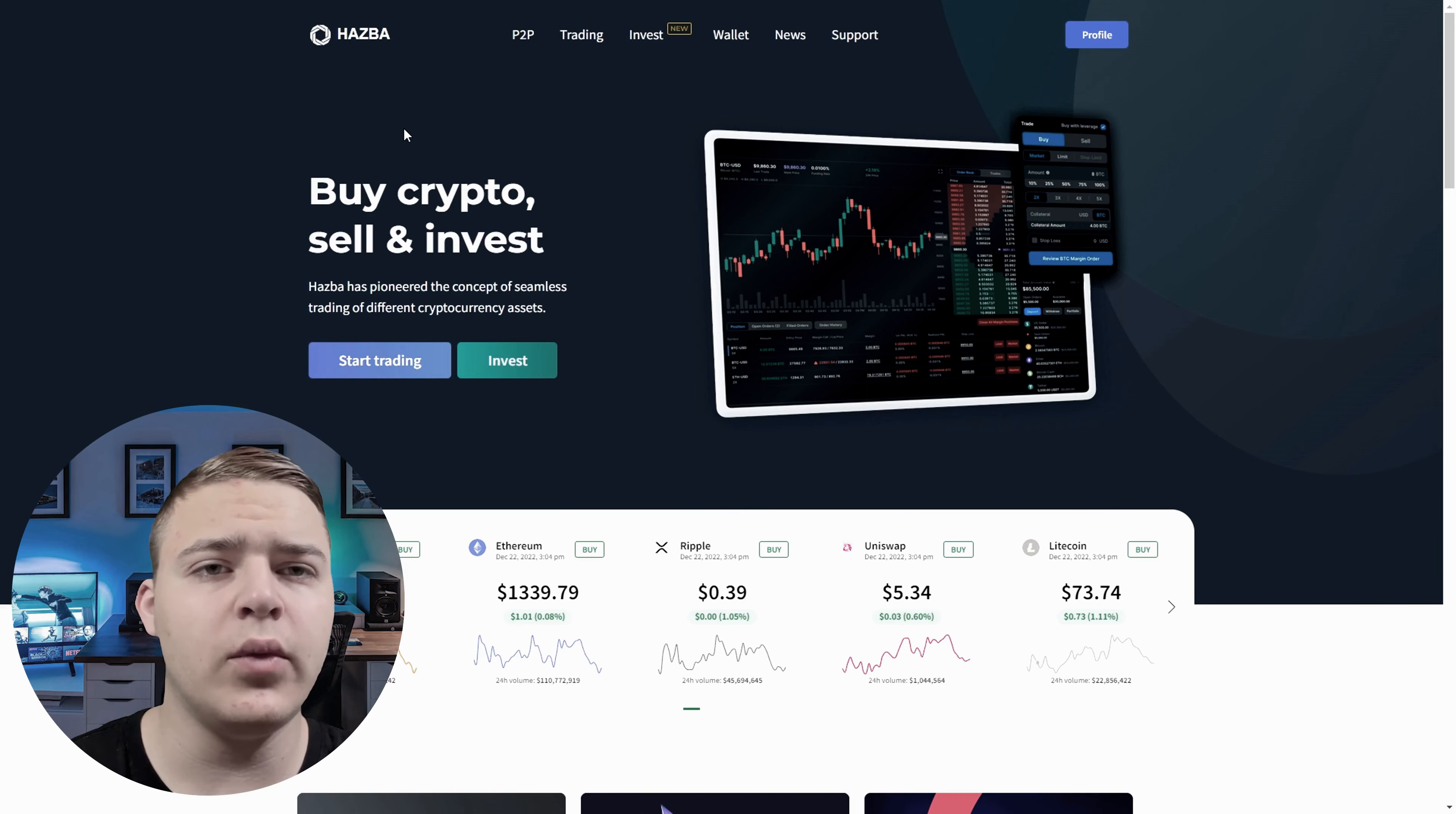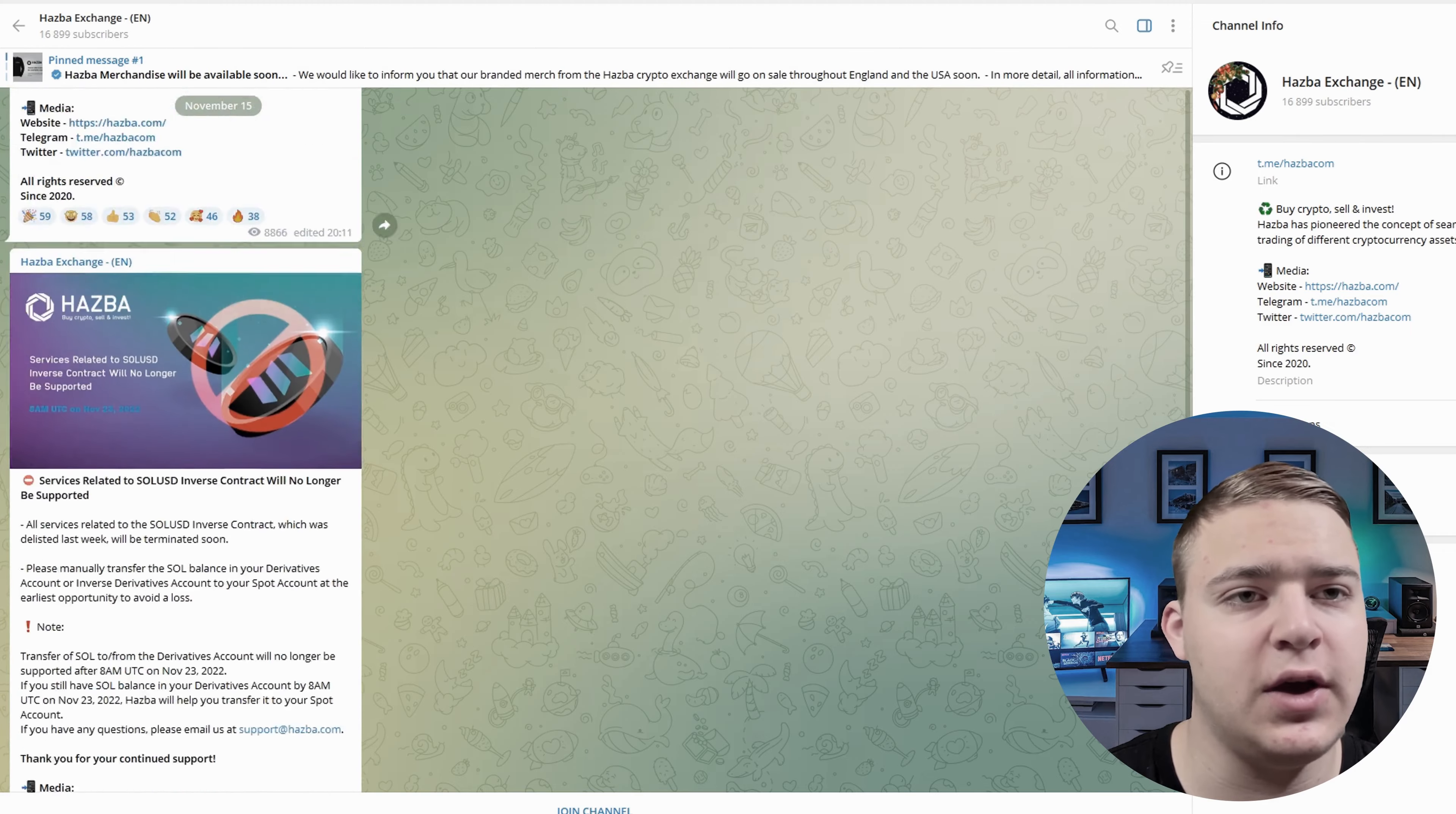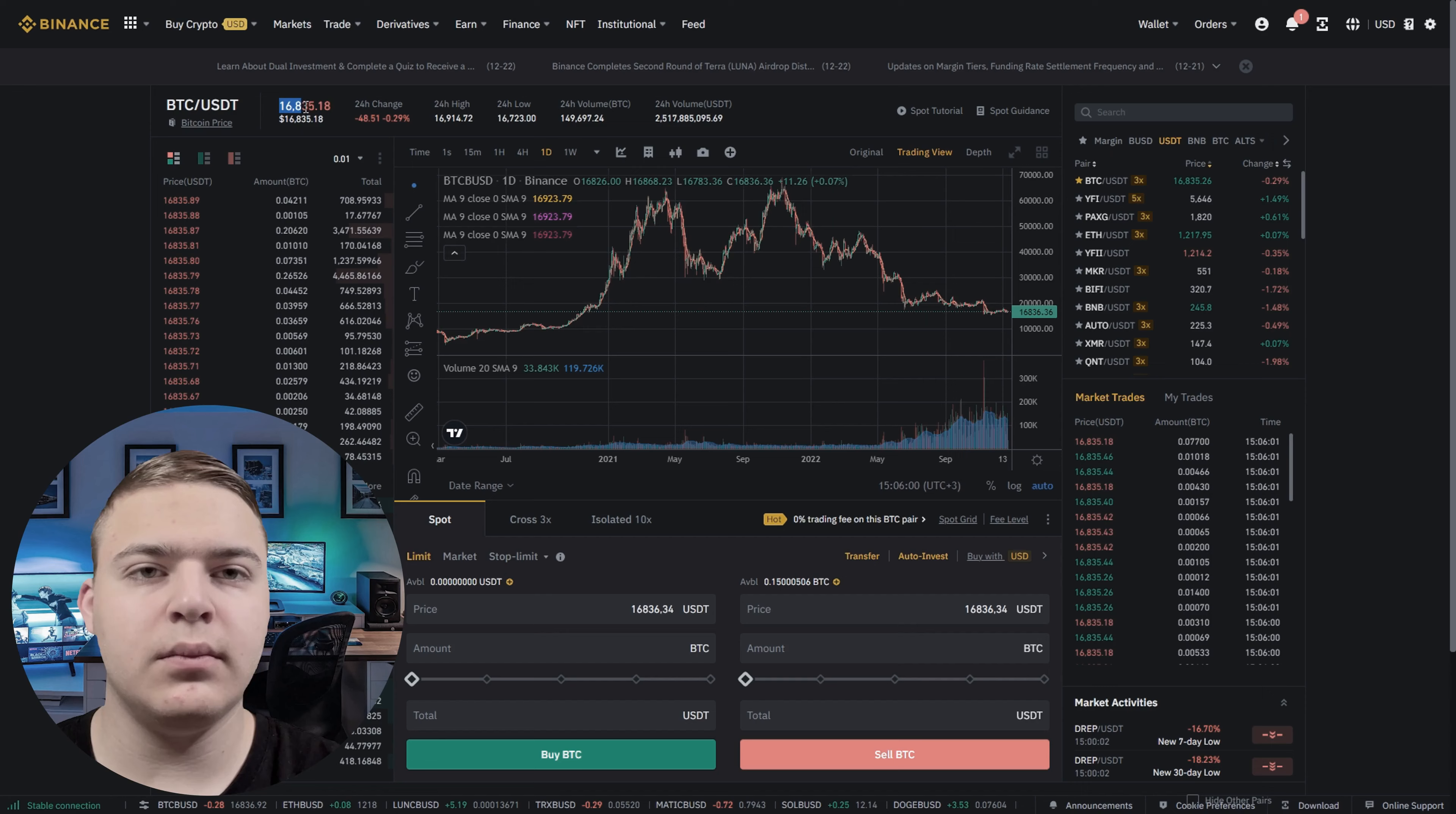We will work with Binance and Hasba Crypto Exchanges. Instead of Binance, you can use any other crypto exchange such as Bybit, Coinbase or Kraken. I carefully checked the Hasba Crypto Exchange, found their Telegram channel and their official Twitter account. Therefore, I decided I could trust the exchange and decided to test the strategy by making a deposit.